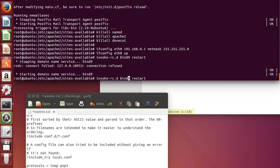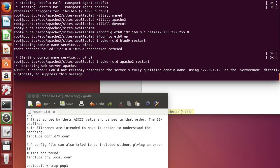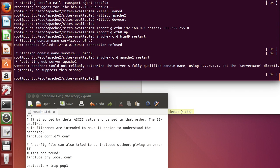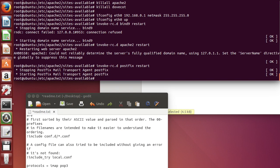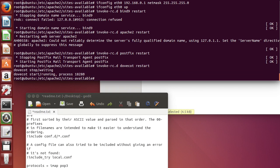We're going to restart the Apache 2 and the Postfix. And finally, dovecot. So now, well, let's create some users.